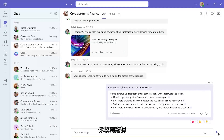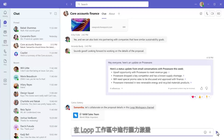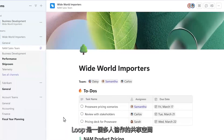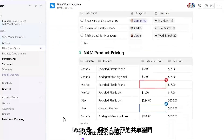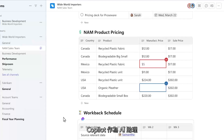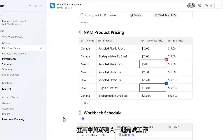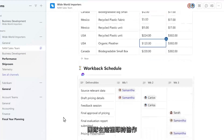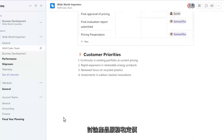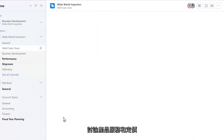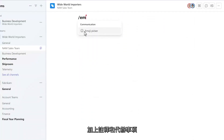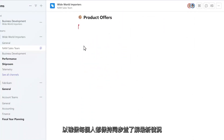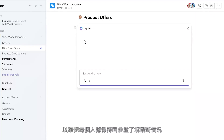You just received an invitation to brainstorm in a Loop workspace. Loop is a multiplayer collaboration canvas, with Copilot as an AI peer along with everyone else. Here the team is collaborating in real-time on product offers and pricing, adding notes and action items to keep everyone on track and up to date.